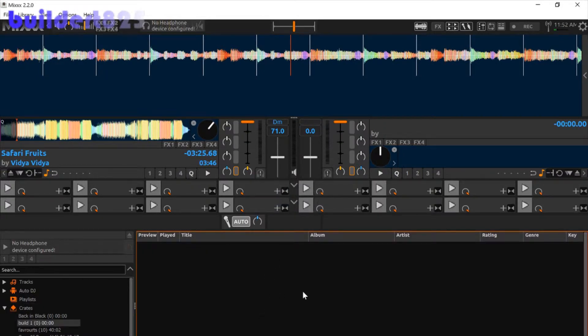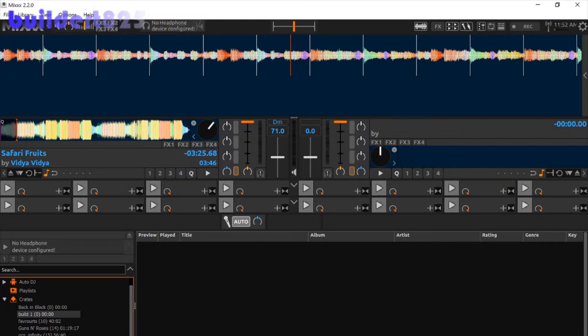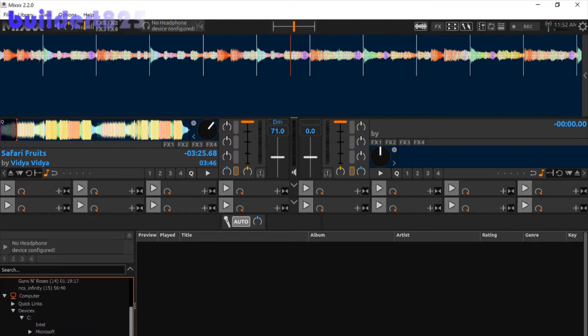Now what that does is it puts you right in your new crate you've made, and then after that what you want to do is go to your computer, devices, whatever drive you're using.